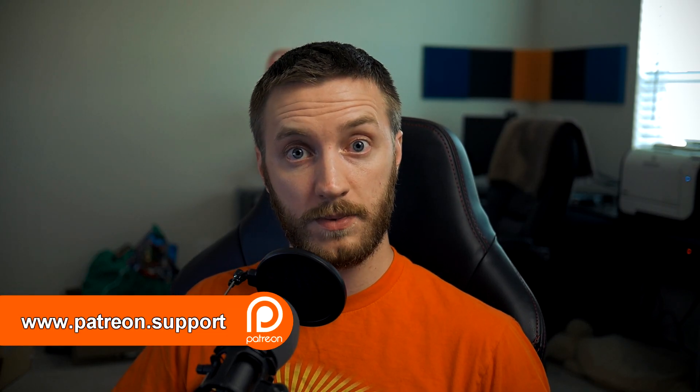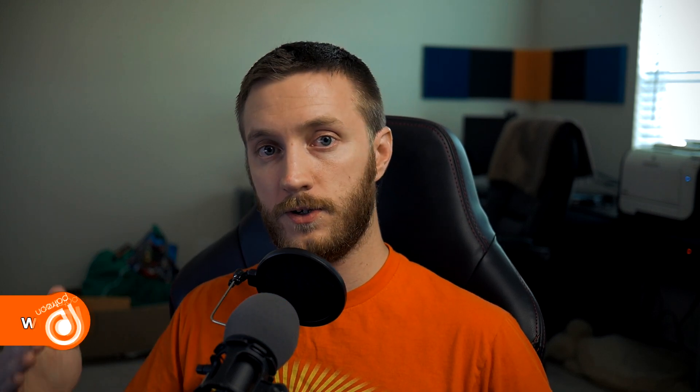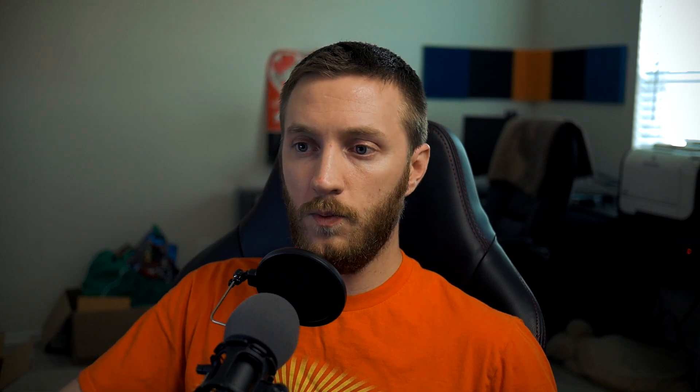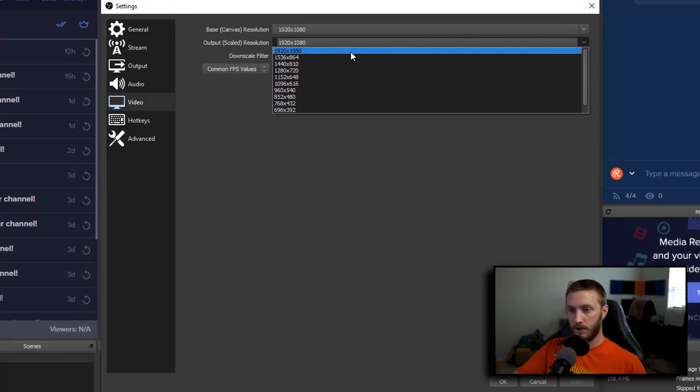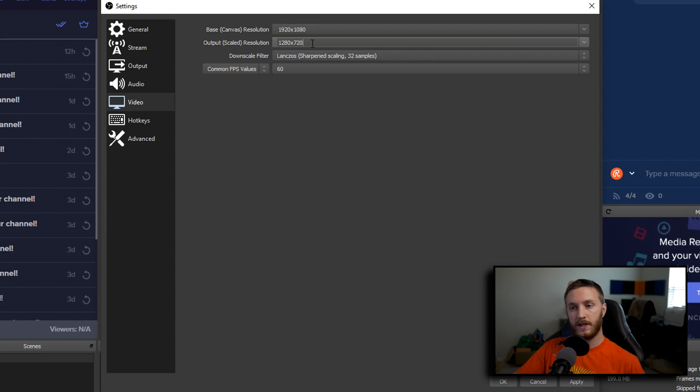If you have a pretty bad computer — like an i3, i5, or something old like the 4400 or 6600 — you want to downscale. Downscaling shrinks your stream to fit a 720p area, so set it to 1280x720. This makes your stream much smaller when uploading to Twitch, YouTube, or Mixer, allowing viewers to watch without buffering or lag. You'll still game in 1080p or higher, but viewers watch in 720p.